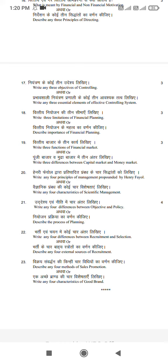Q19: Describe three functions of a financial market, or write 3 differences between capital market and money market.